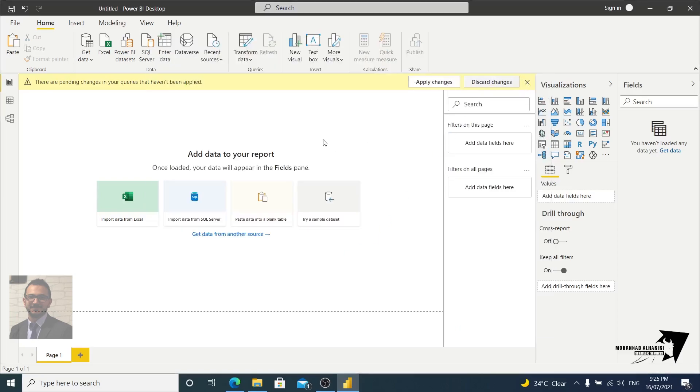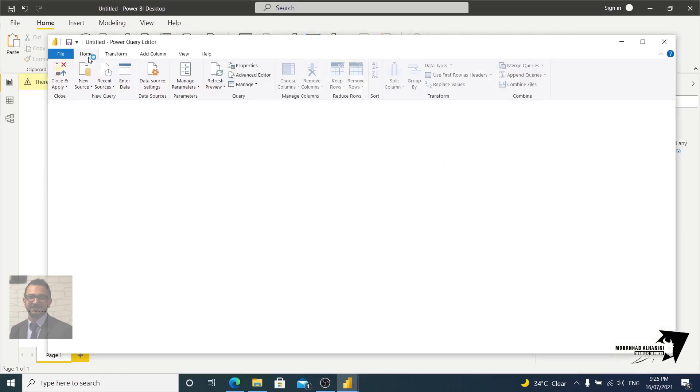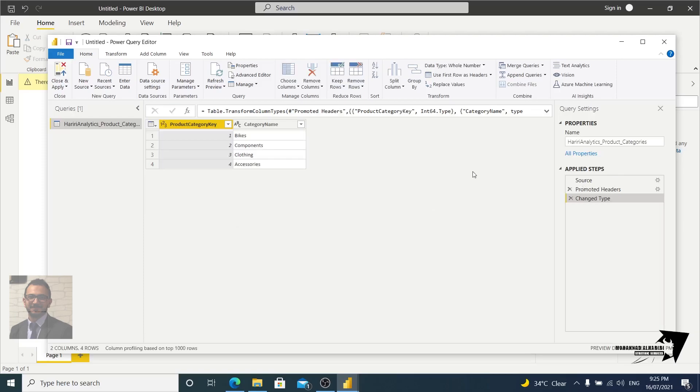Just to shape it, to clean it, and so on. So we have a Power Query Editor here and we have the data set that we just imported. As you see here it's listed here: the bikes, components, clothing and accessories, it's listing here.